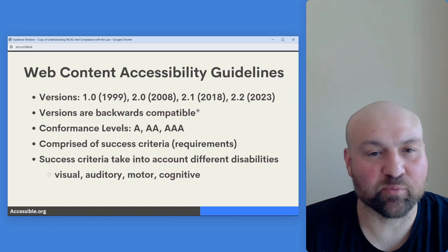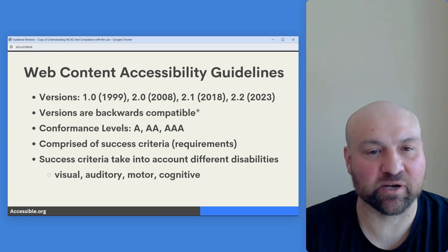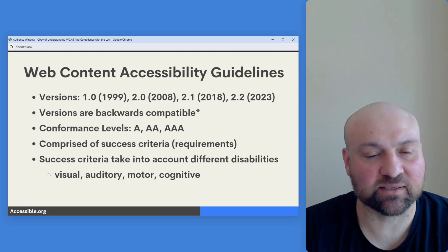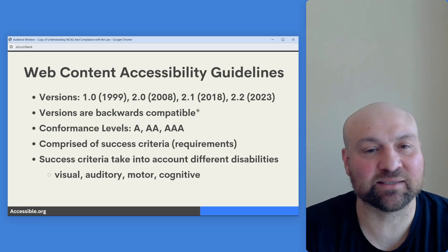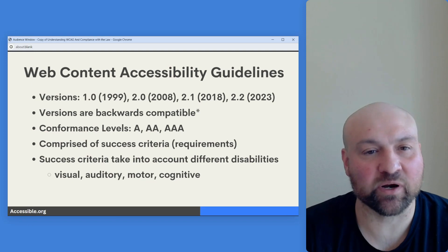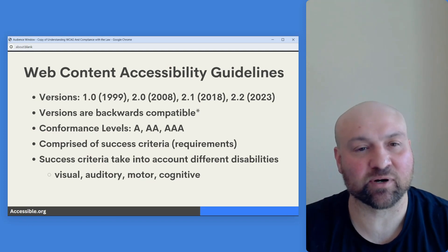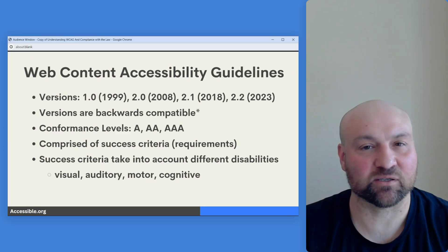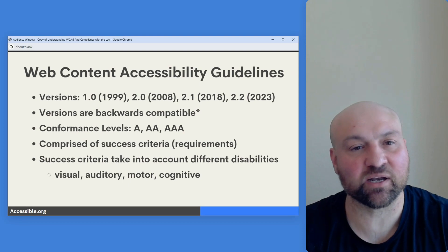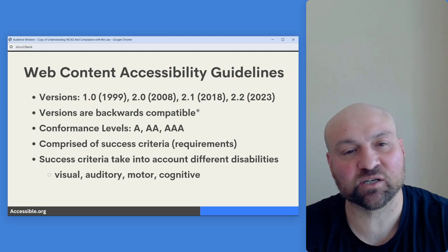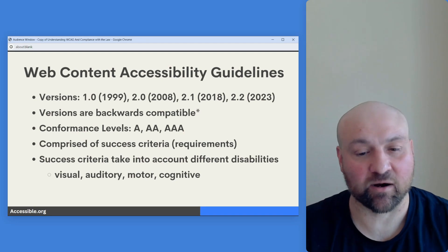This is an add-in to the presentation to better explain what success criteria are. I've talked about how success criteria are requirements for conformance — think of these requirements as different things to do for accessibility. For each successive version and conformance level of the Web Content Accessibility Guidelines, there are additional success criteria, or things to do for accessibility, that are added.